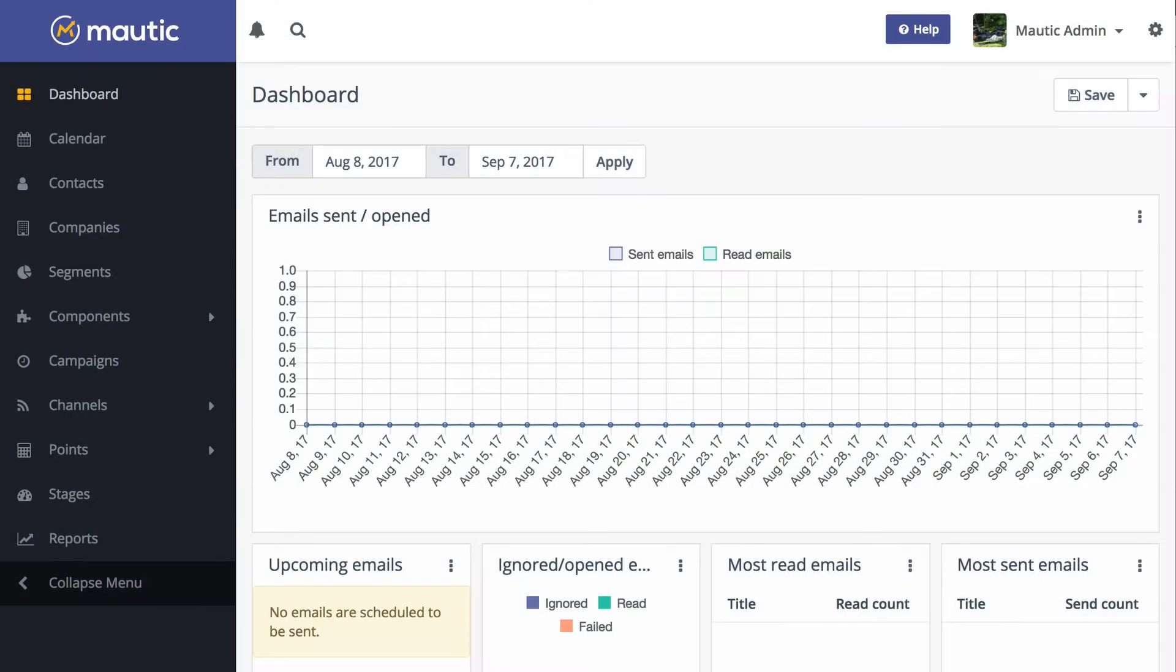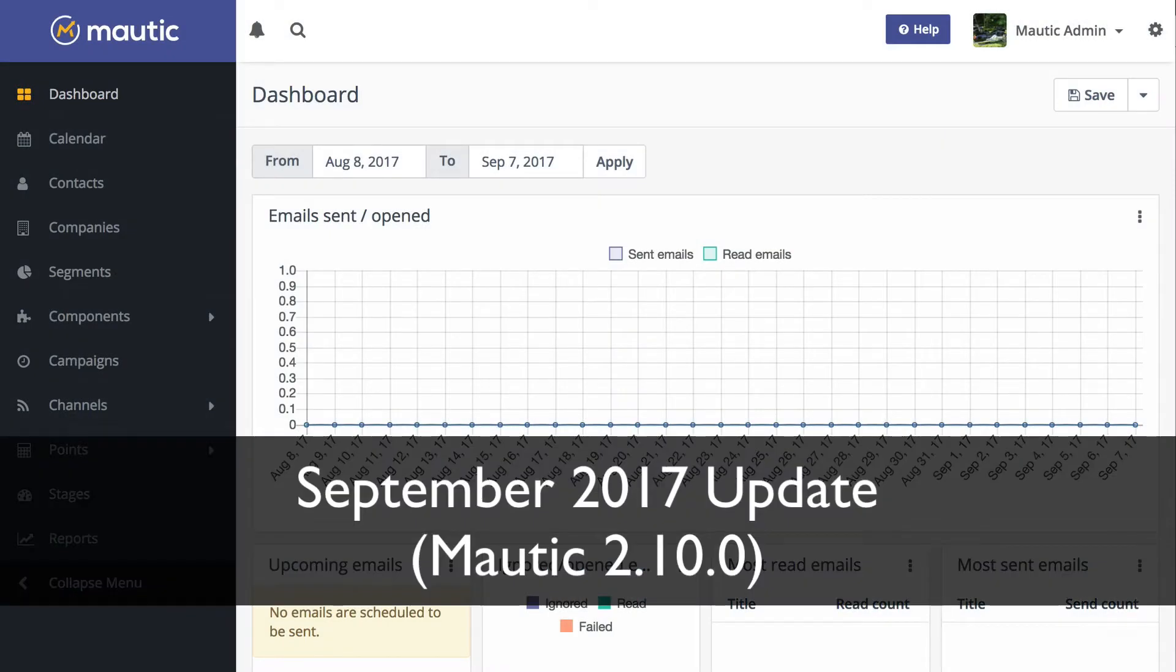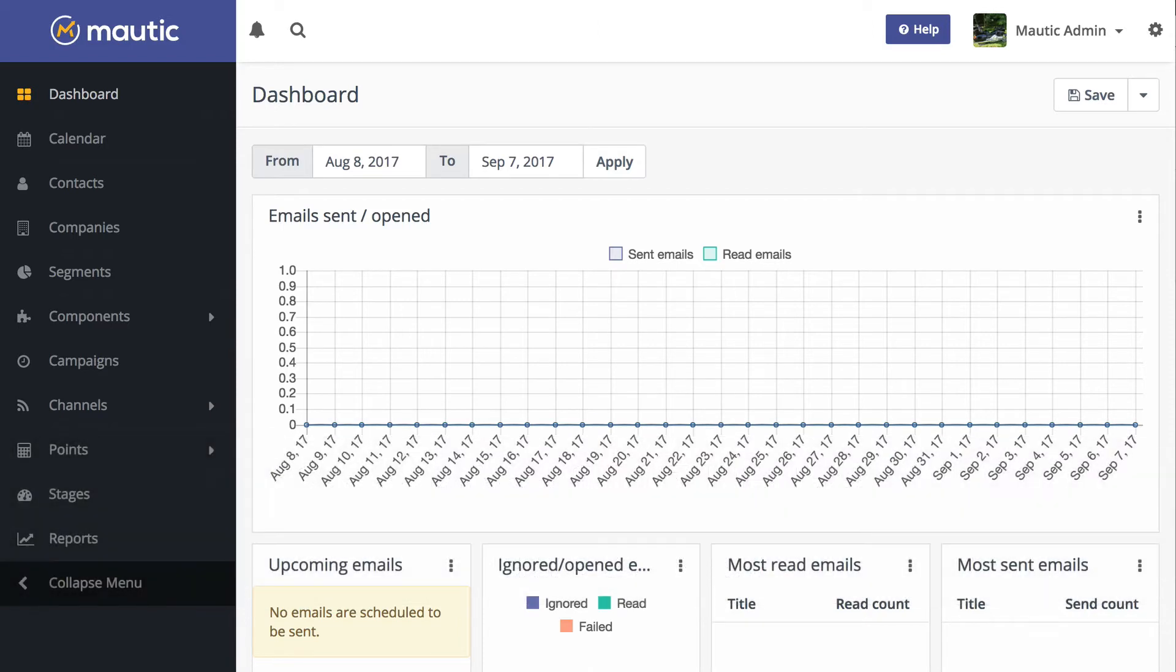In this Mautic Minute, I want to cover another one of the updates from September 2017, or Mautic 2.10, and that's Company Fields in Forms and a CSV Import.